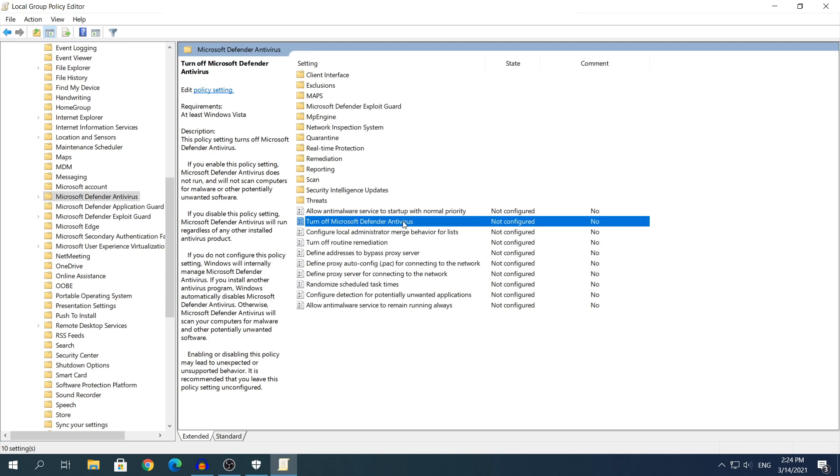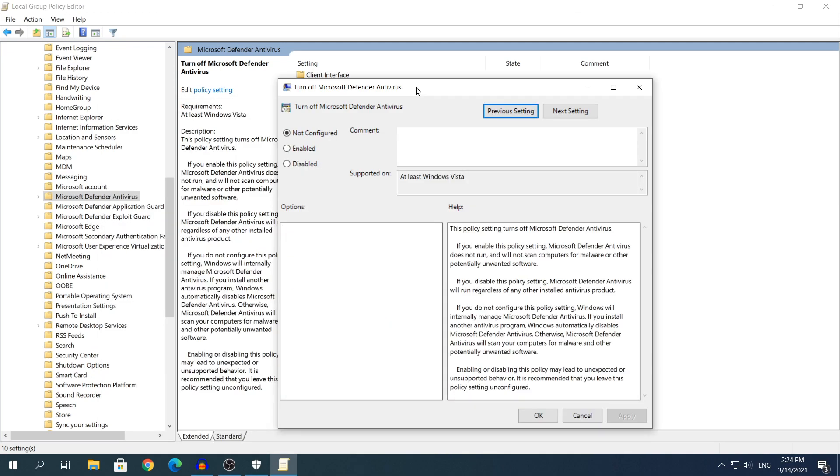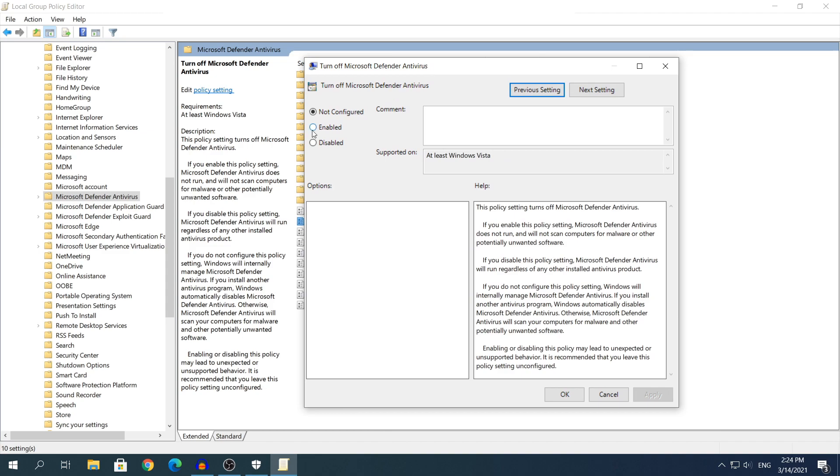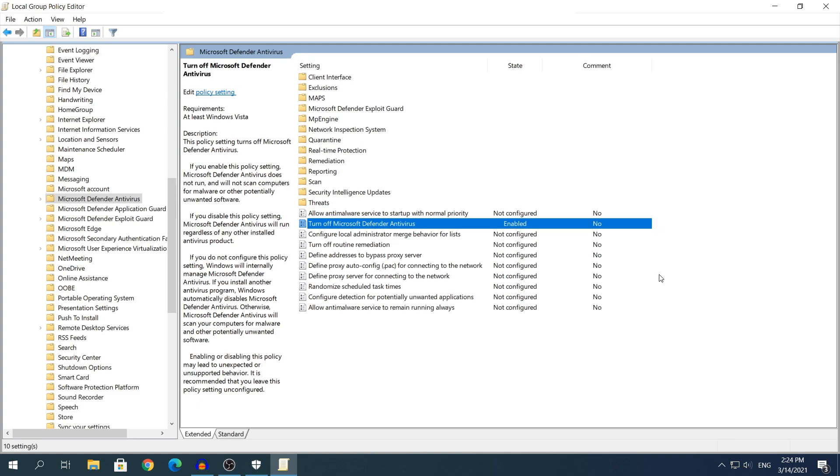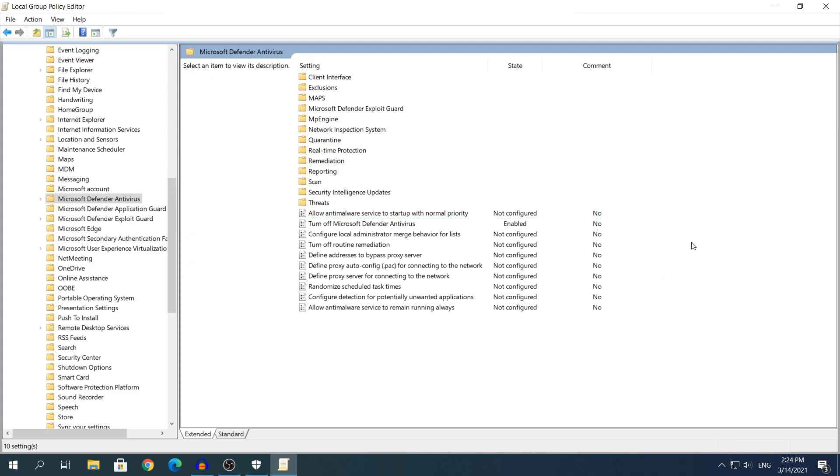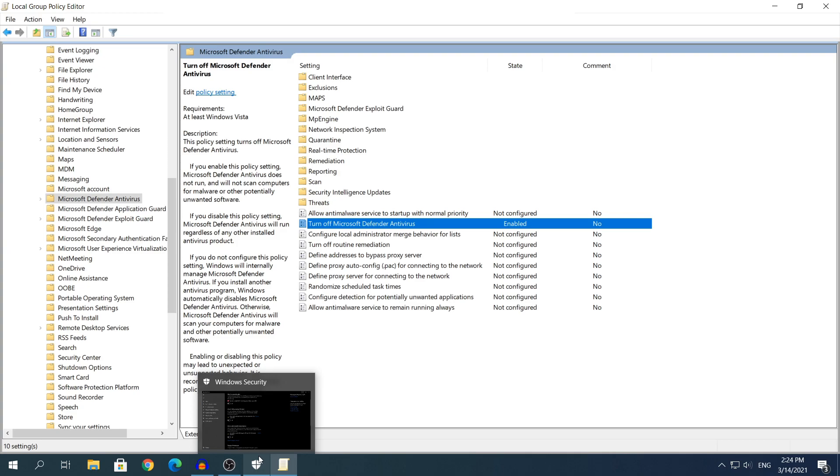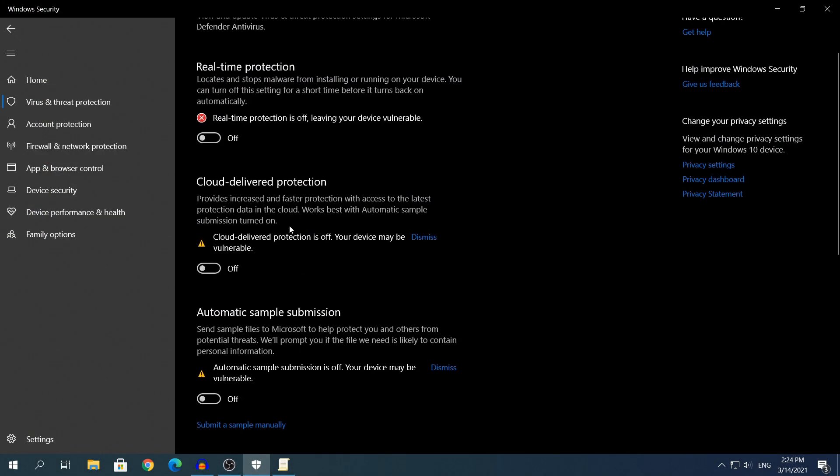Then in the right side, double-click the one that says Turn Off Microsoft Defender Antivirus. Double-click on top of that. And here what you simply need to do is click the one that says Enabled. Once you have clicked Enabled, click Apply and OK.